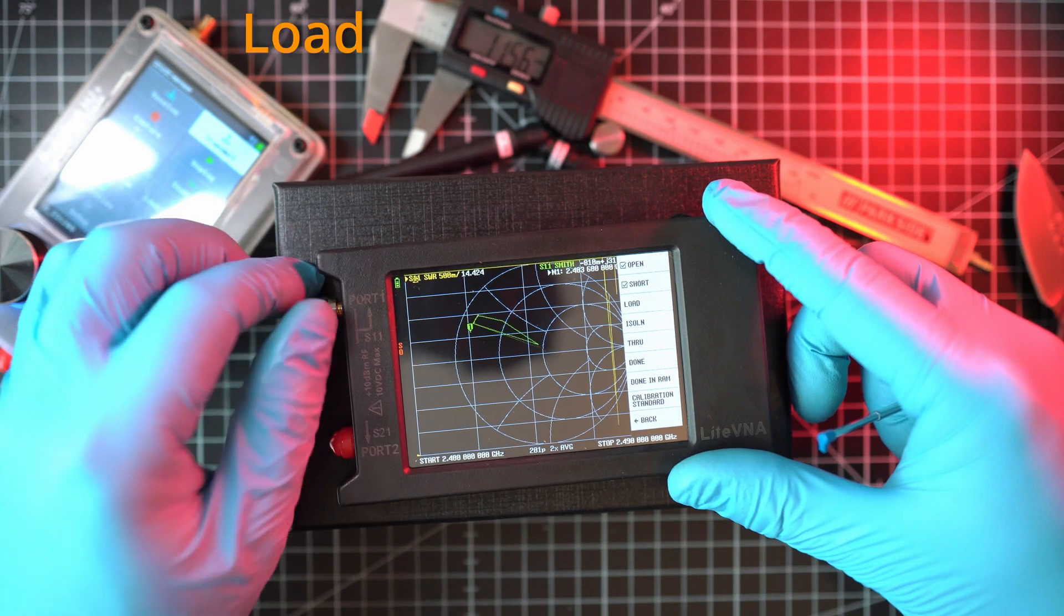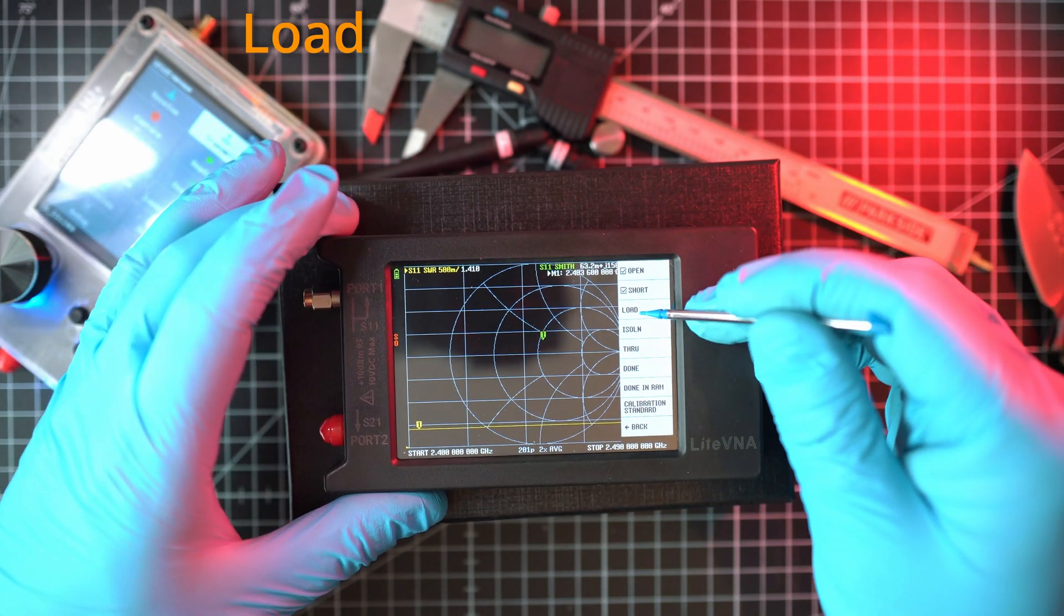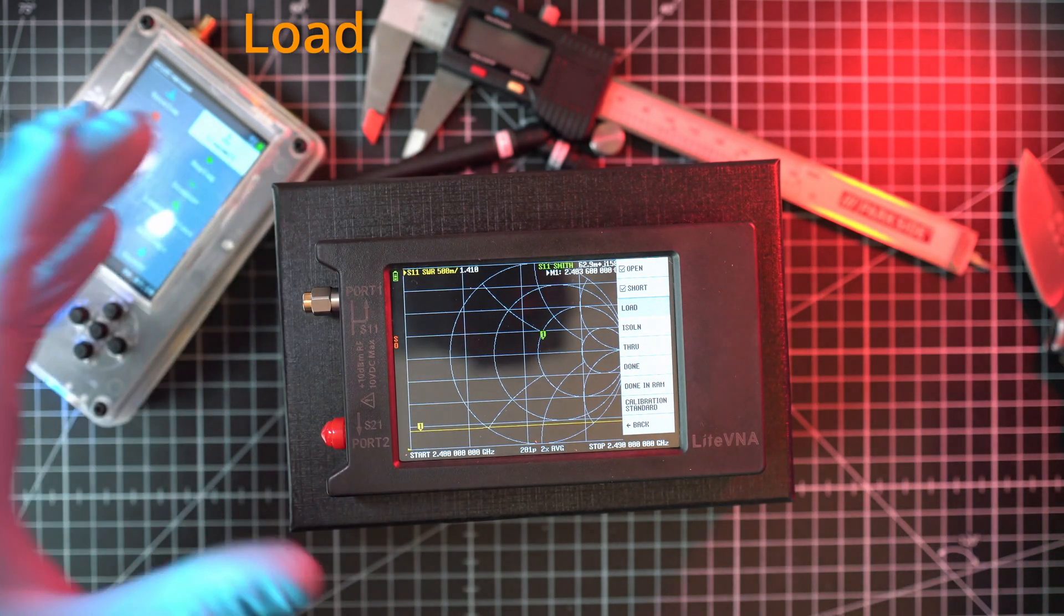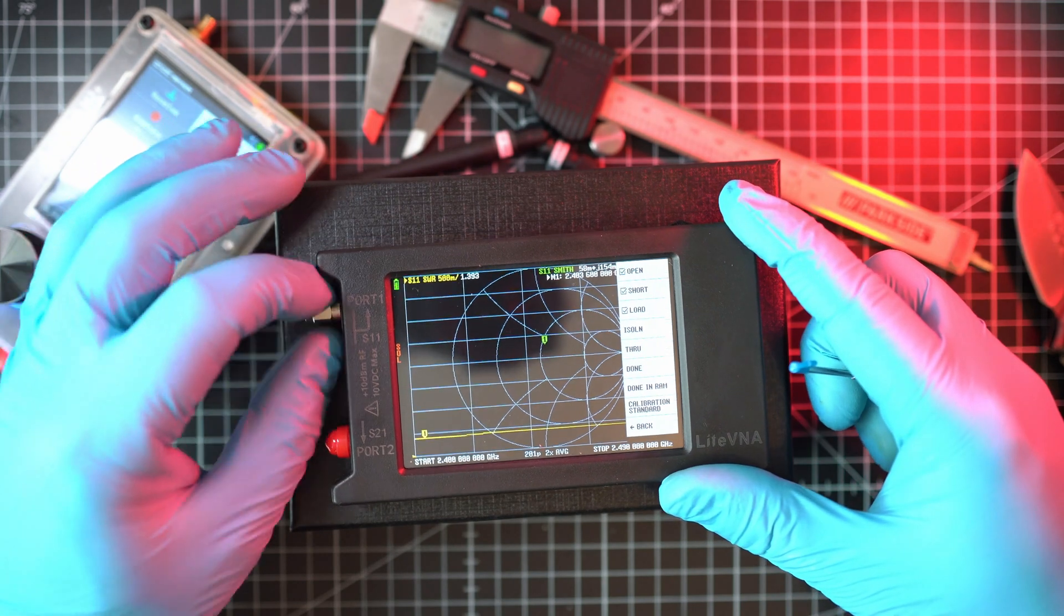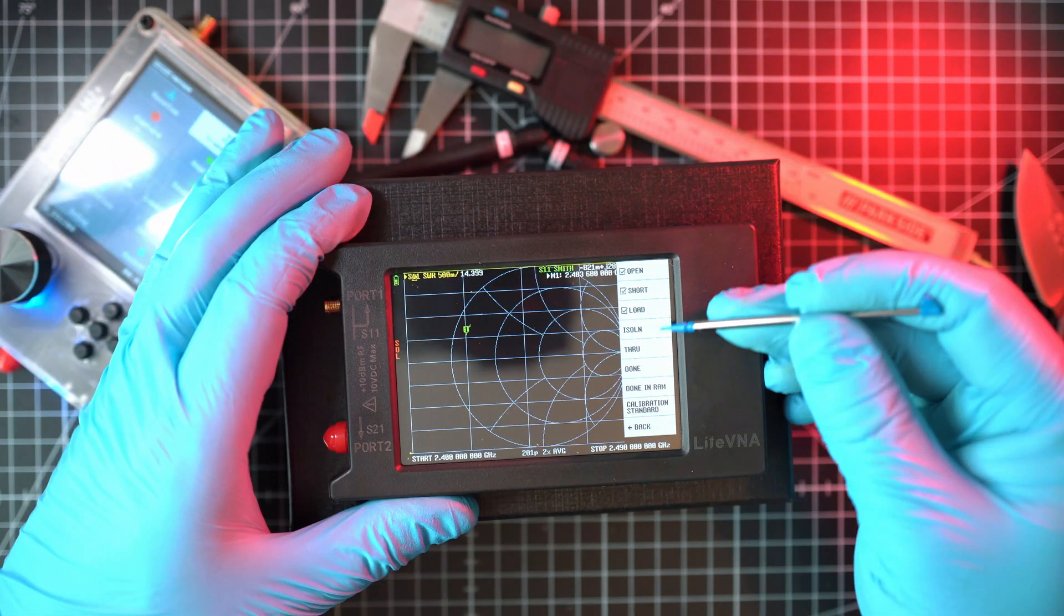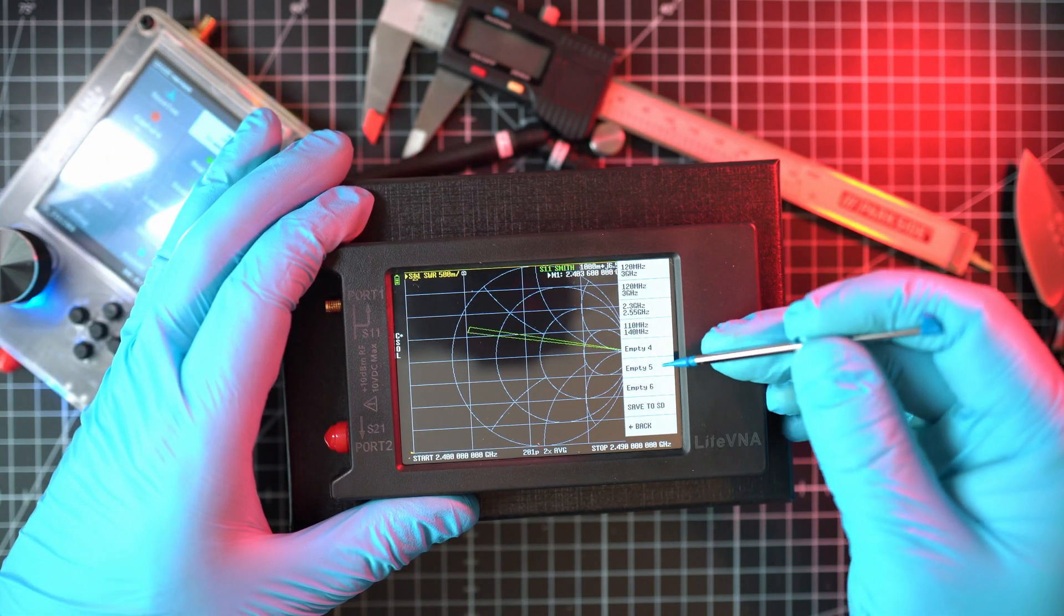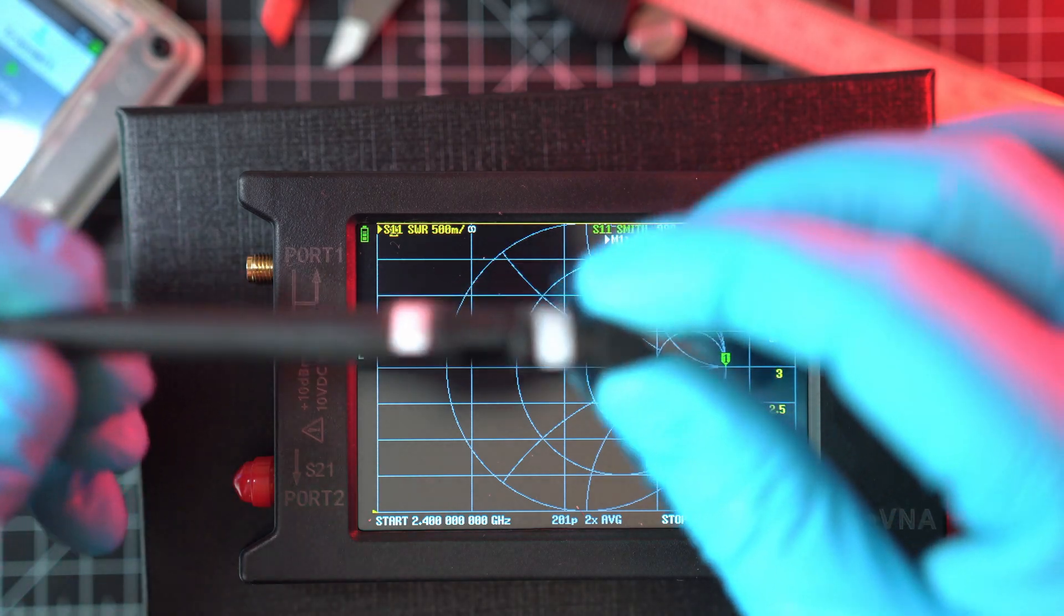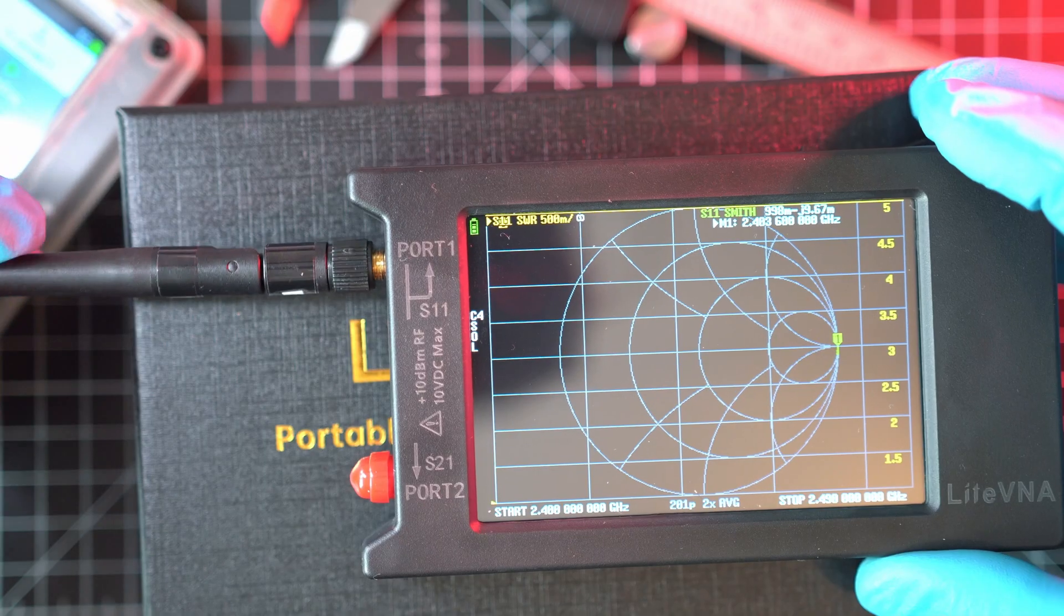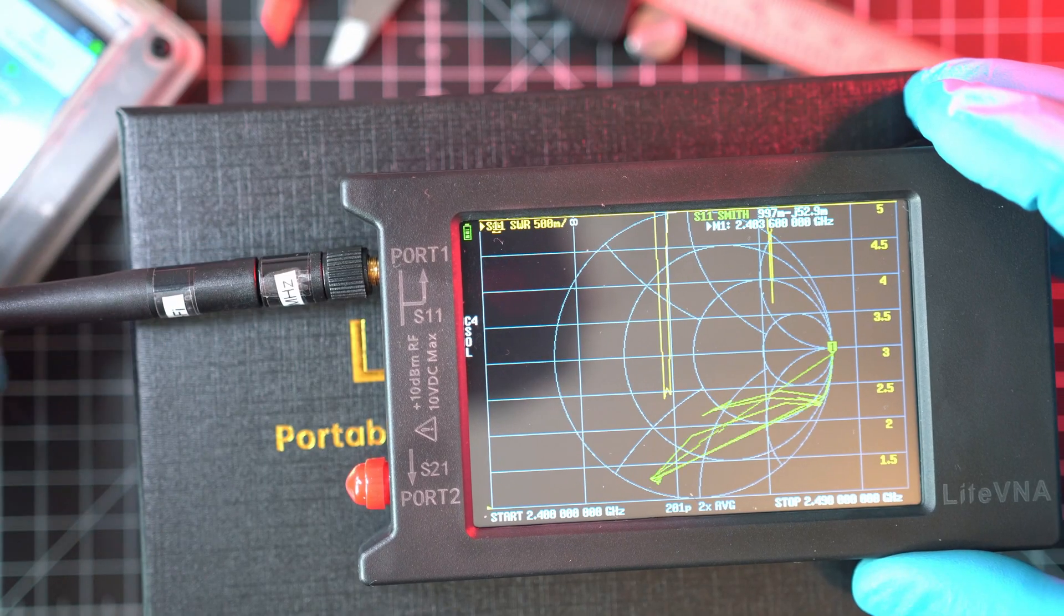I will be releasing dedicated videos on this topic, plus on how to set interface and other functions of Light VNA. Alright, calibration is done. I will save it for future. And we can screw on that Wi-Fi antenna.